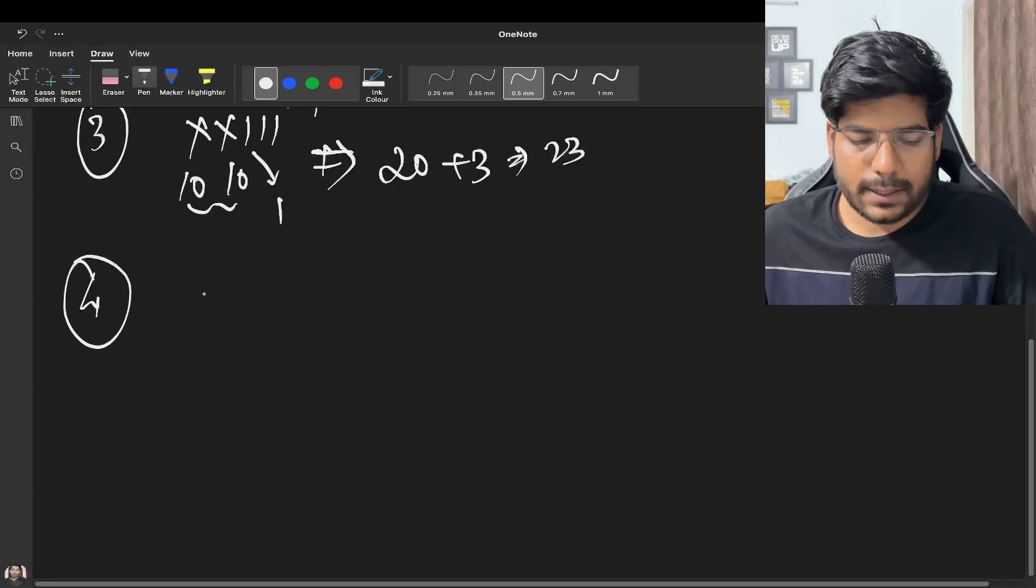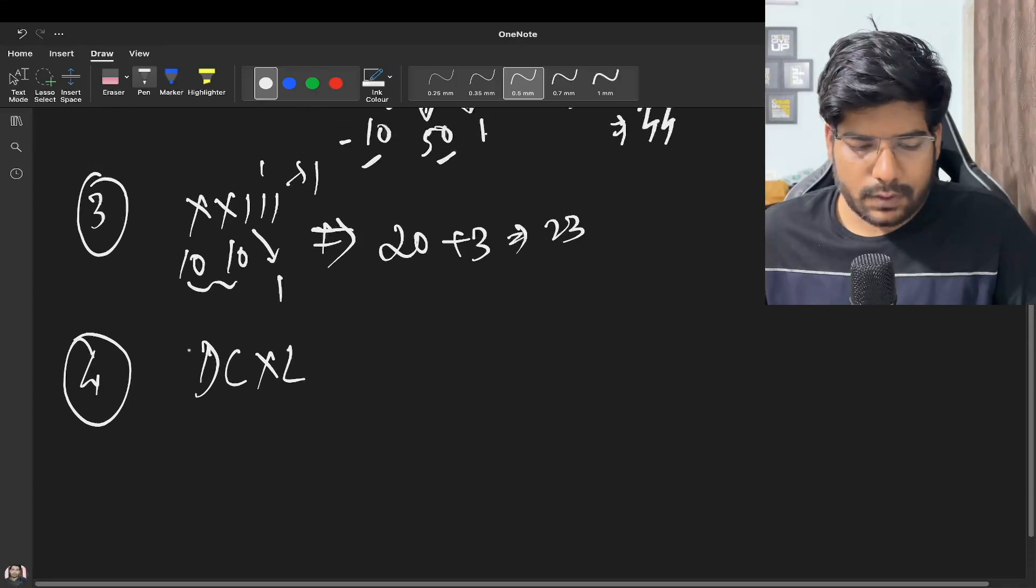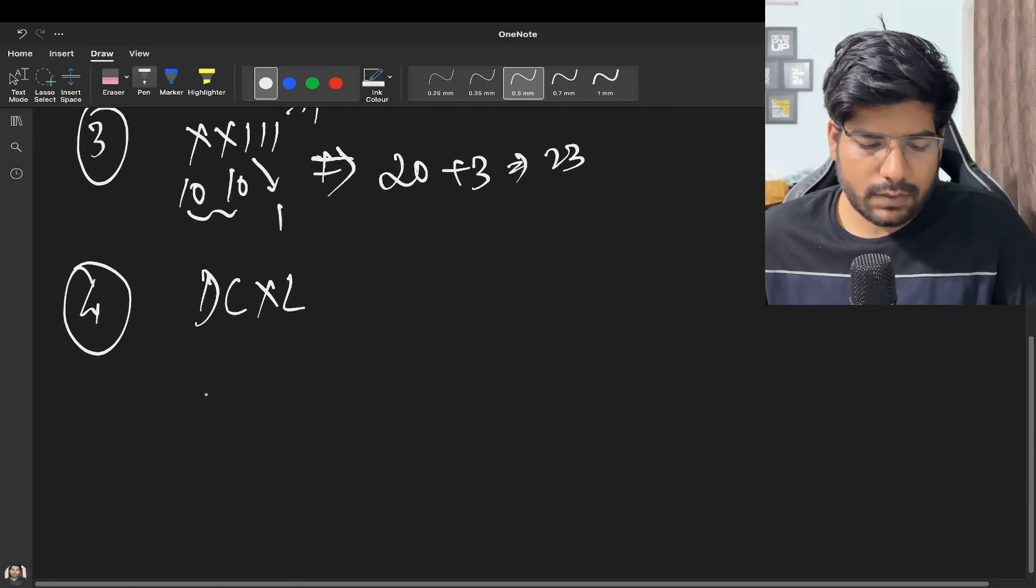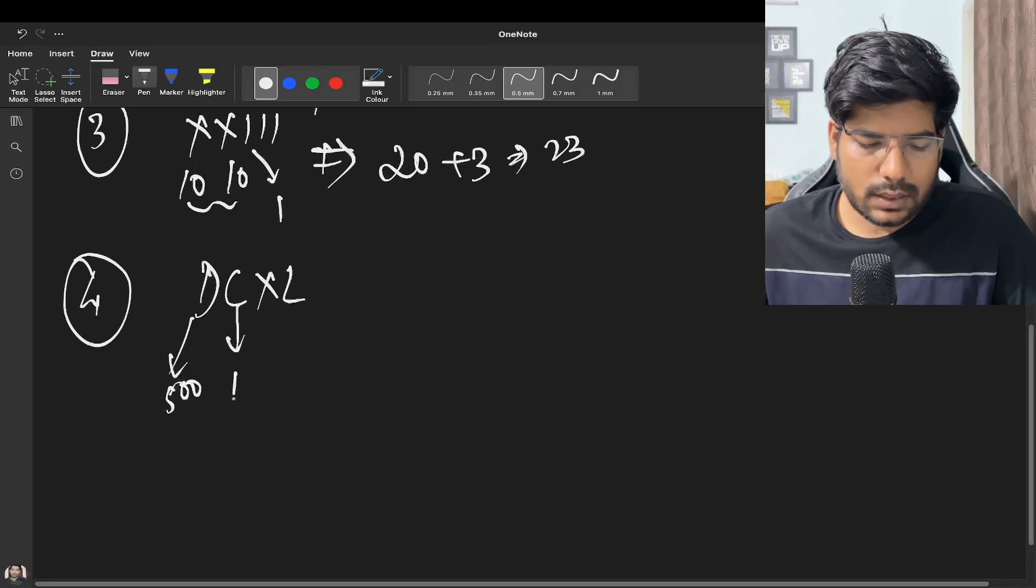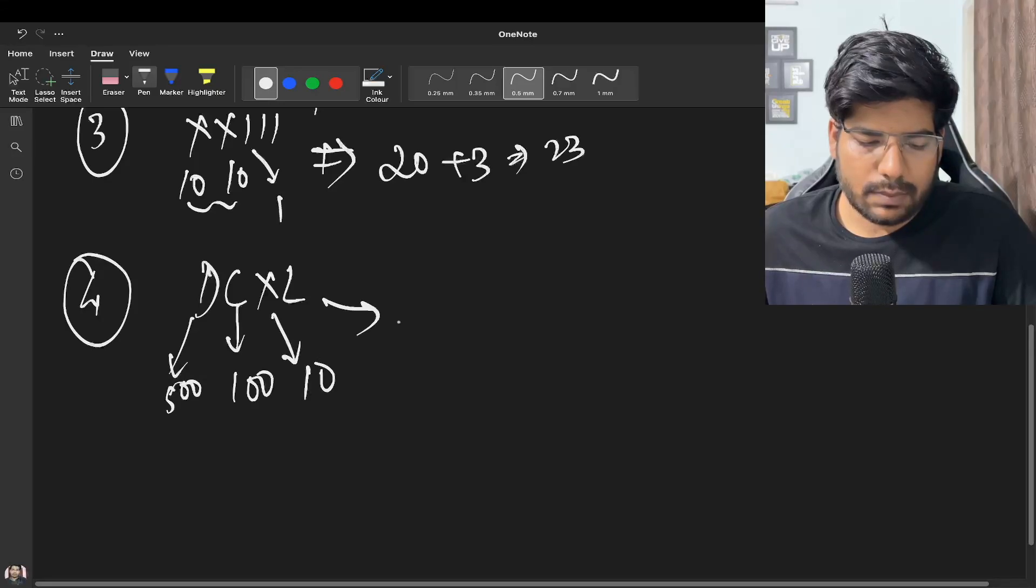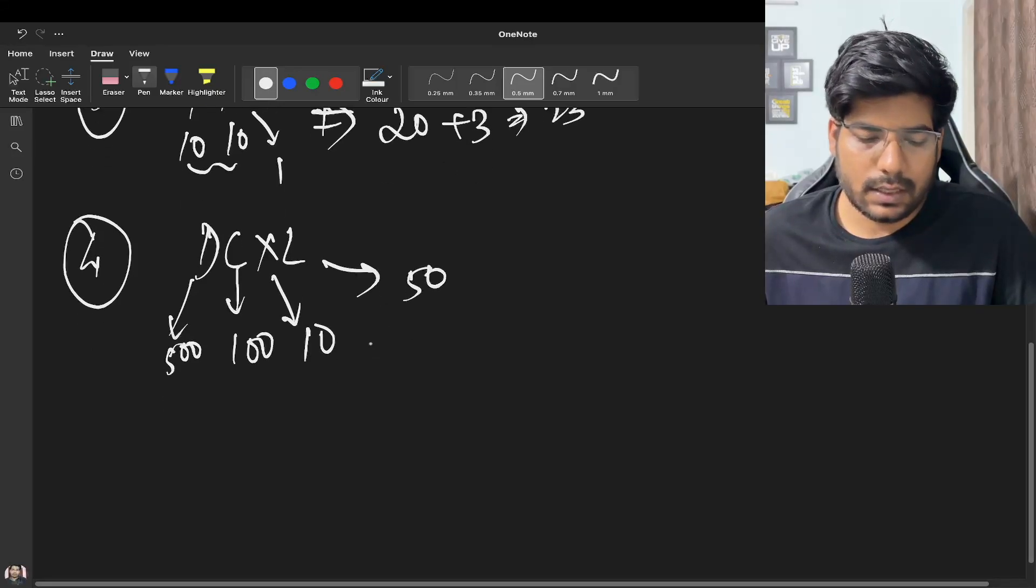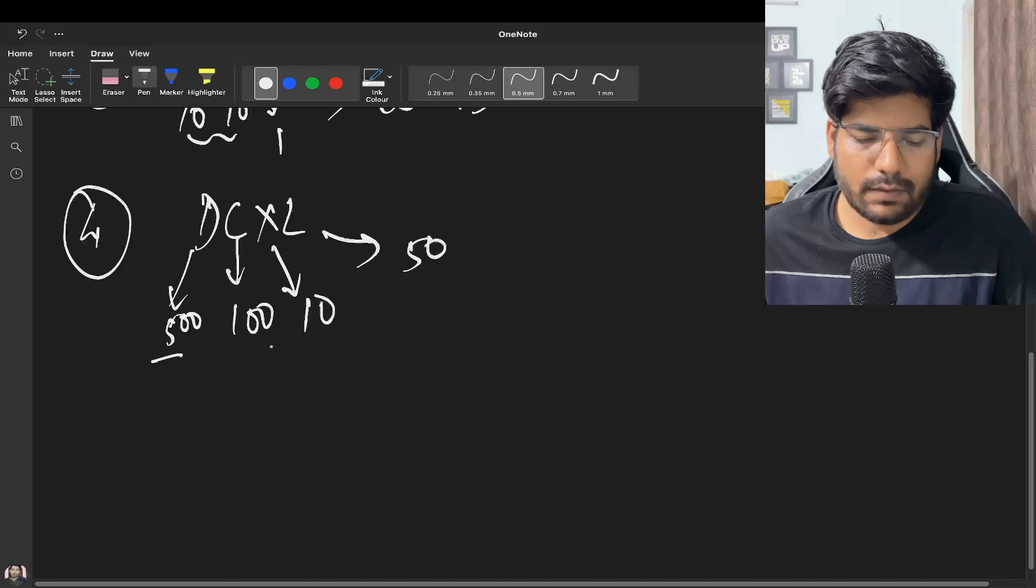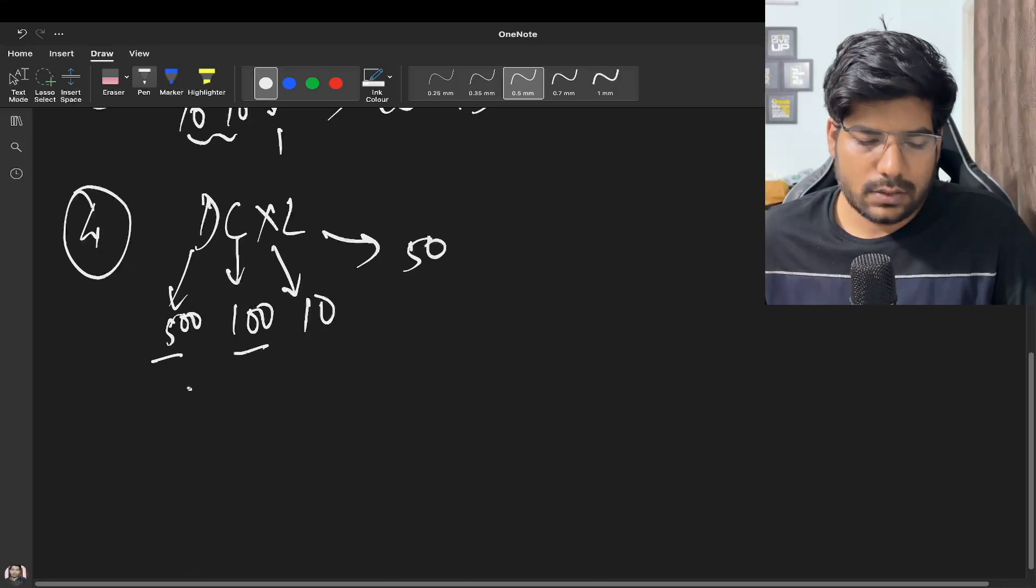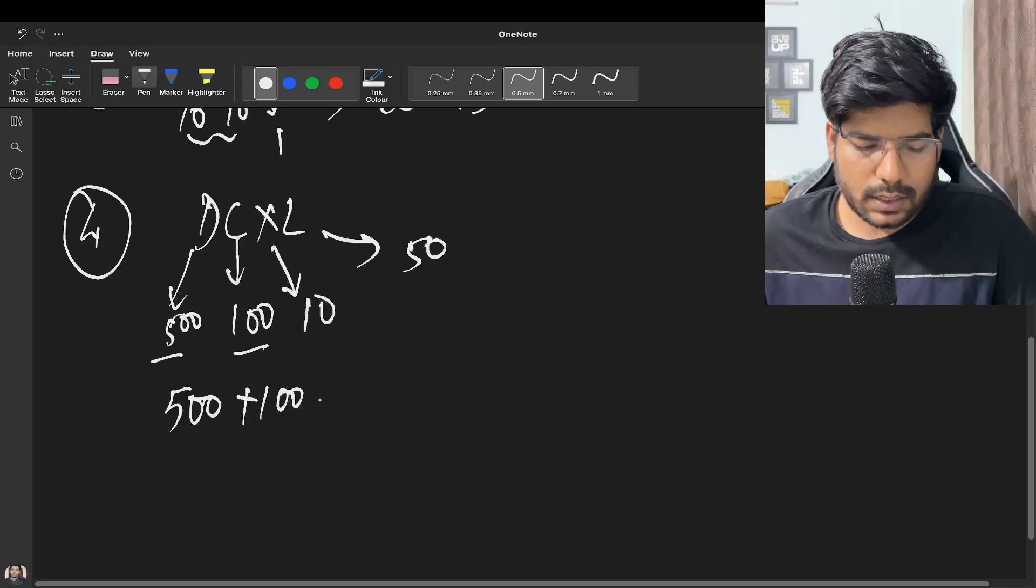Let's take some other example, let's say DCXL. So D represents 500, C represents 100, X represents 10 and L represents 50. But here if you observe, 500 is greater than 100, so we take positive sign for it, 500 plus 100.